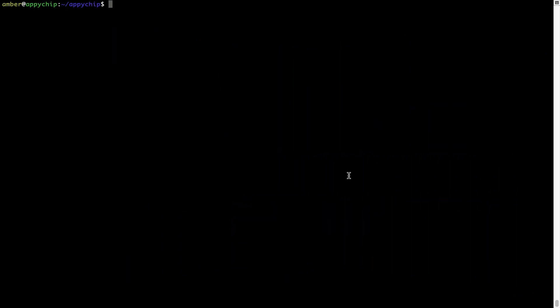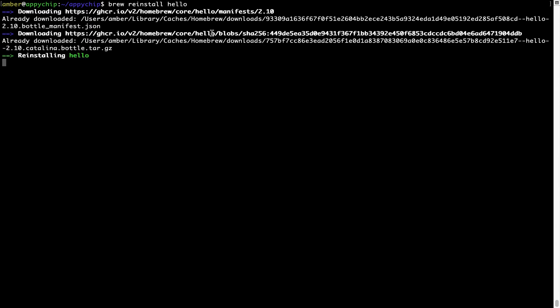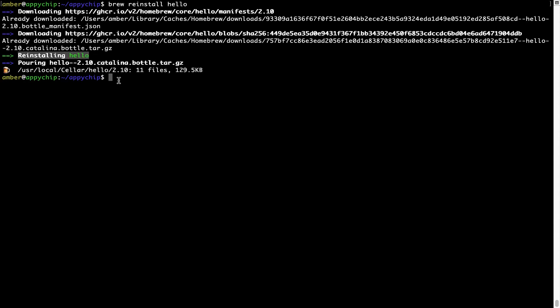If in future, any app installed using brew stops working, then you can simply reinstall it using the command brew space reinstall space the name of the program. For example, I'll try to reinstall this program called Hello, which is already installed on my system. As you can see, it is downloading the program and it says reinstalling Hello and now Hello is successfully installed.